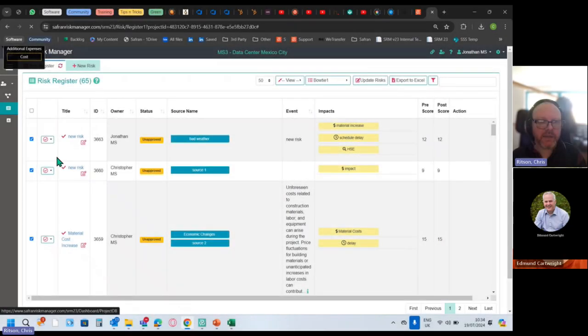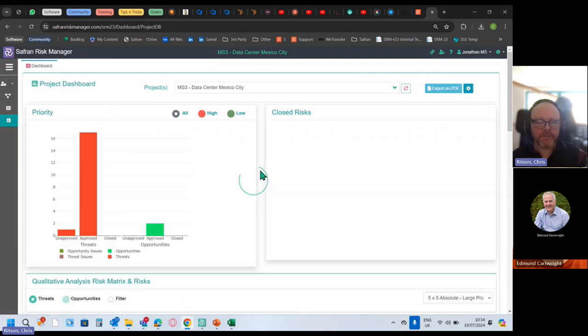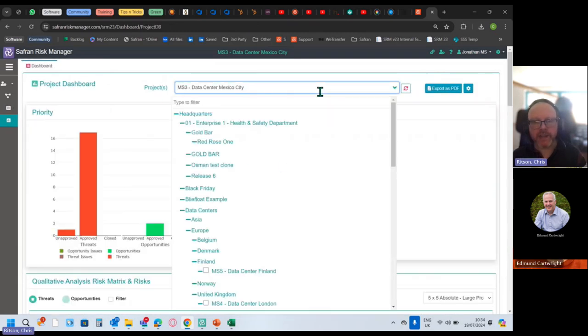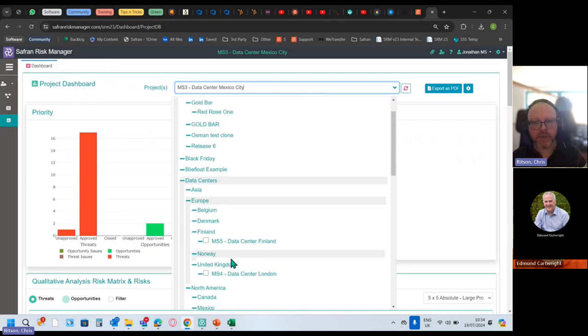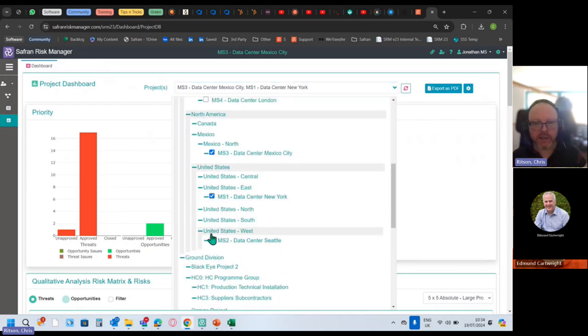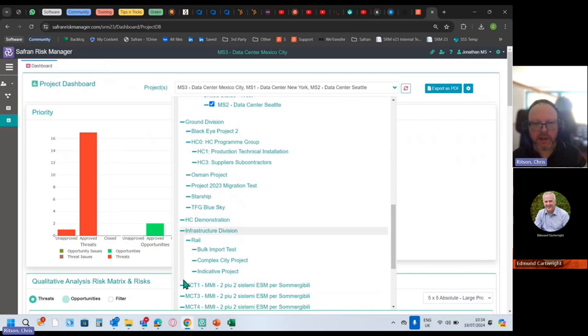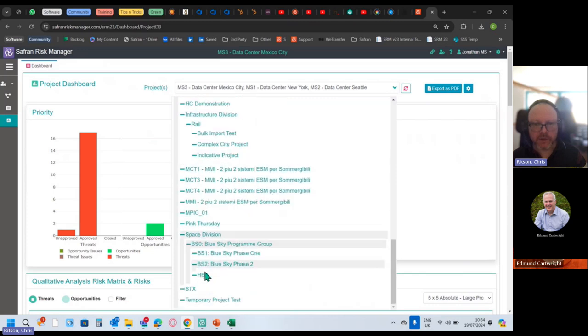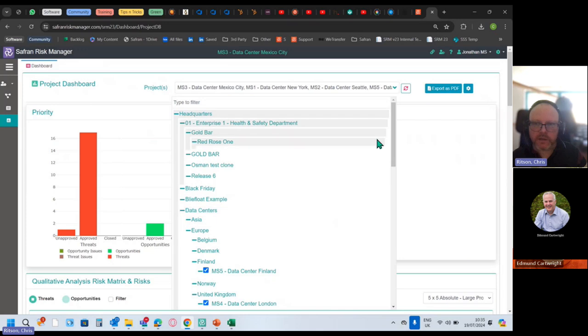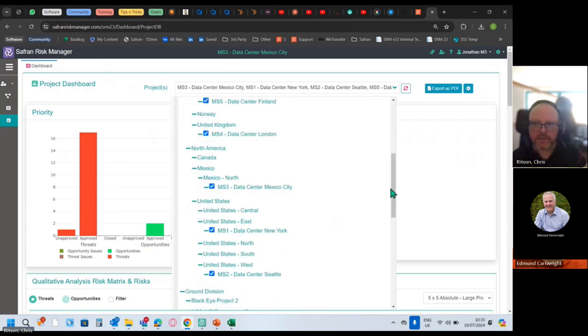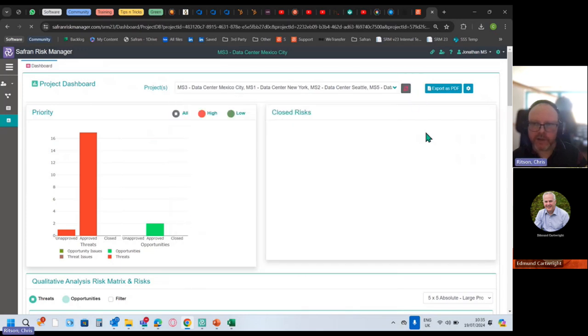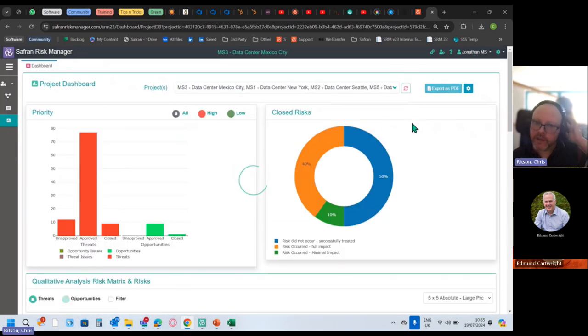Right, I wanted to get to the dashboard. Now, similar to the risk register, we can actually just grab a whole bunch of projects and add them in so we can get all our data centers, for instance, wherever they all are, and let's add those in. And then hit the refresh, reload.